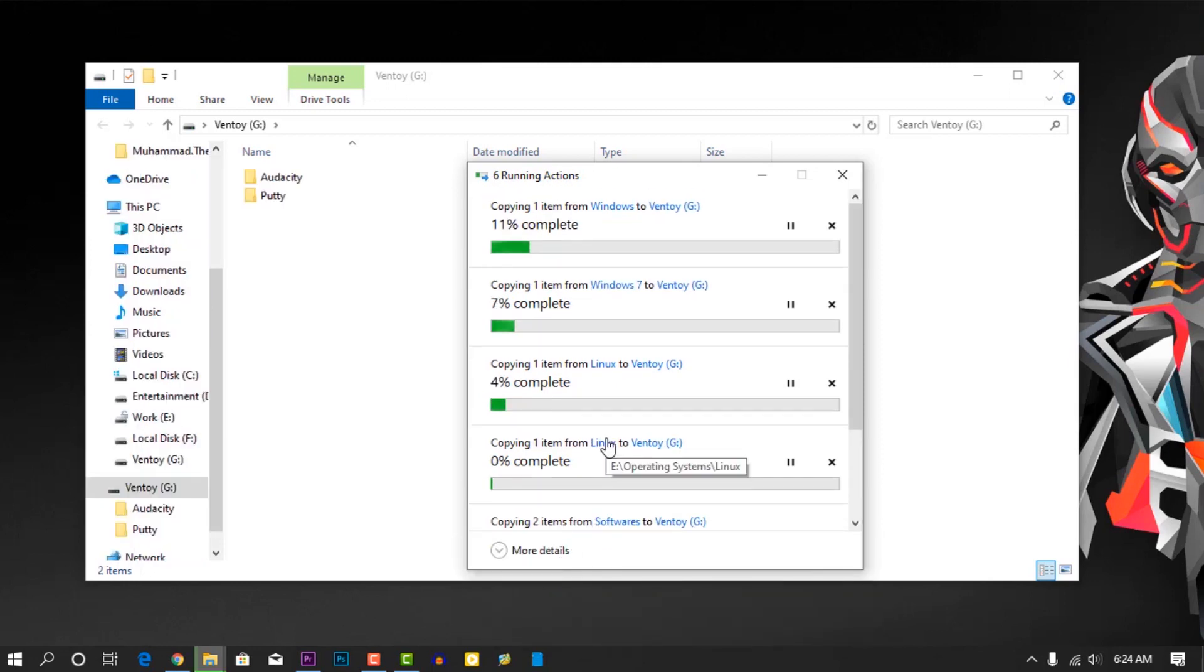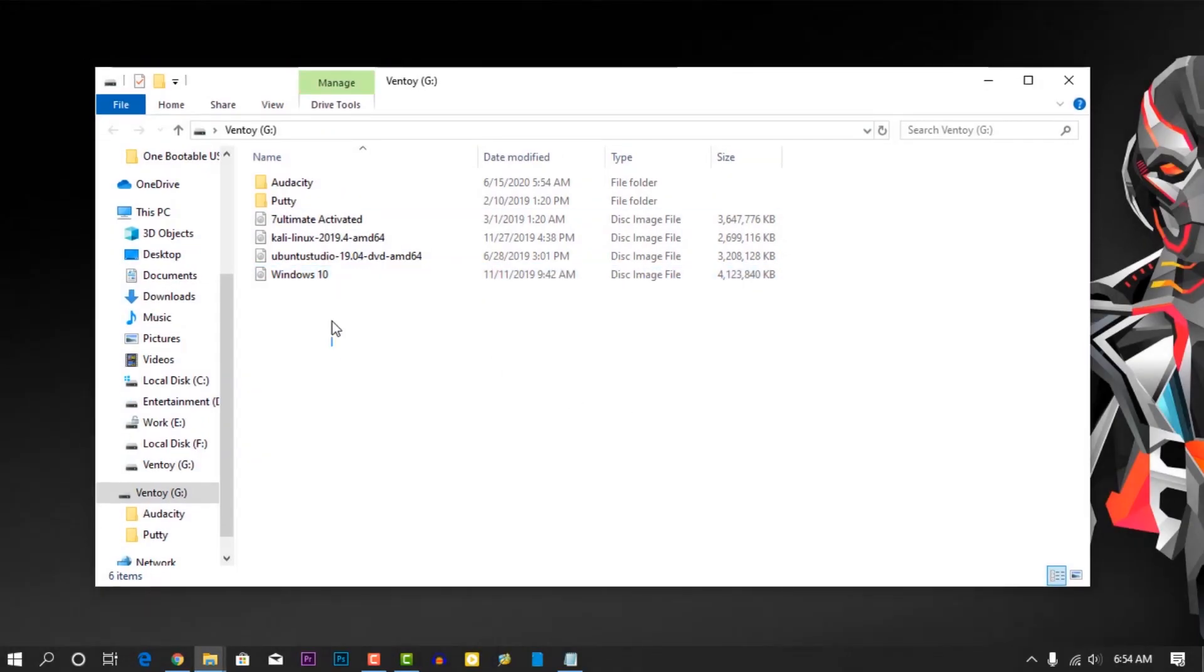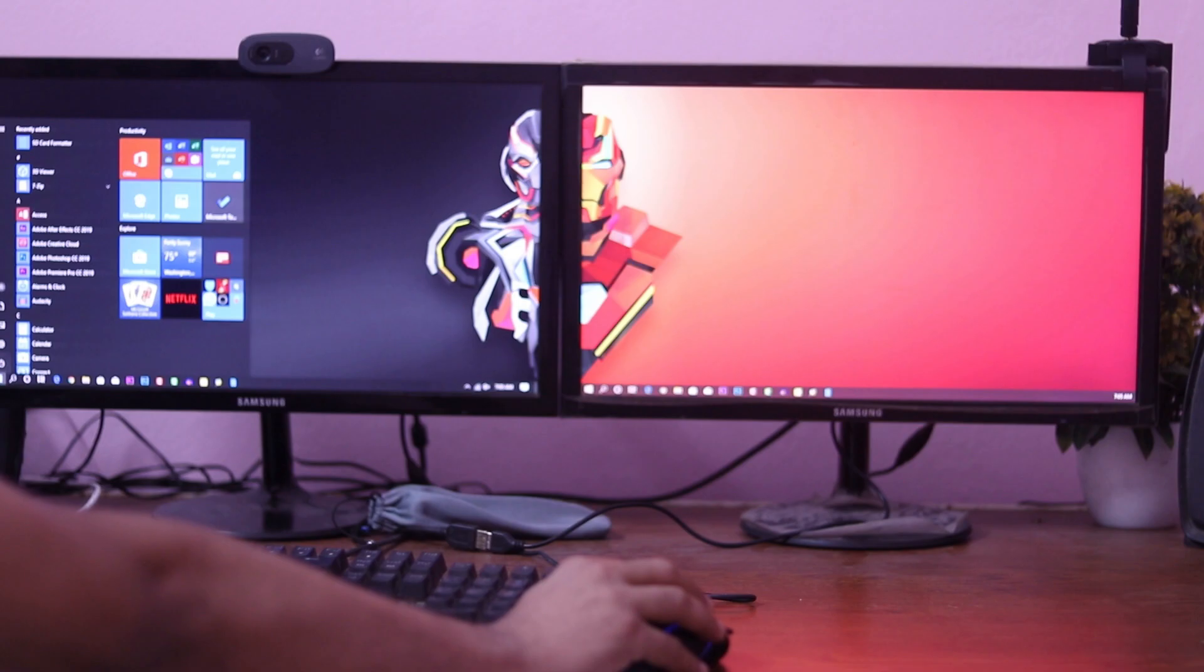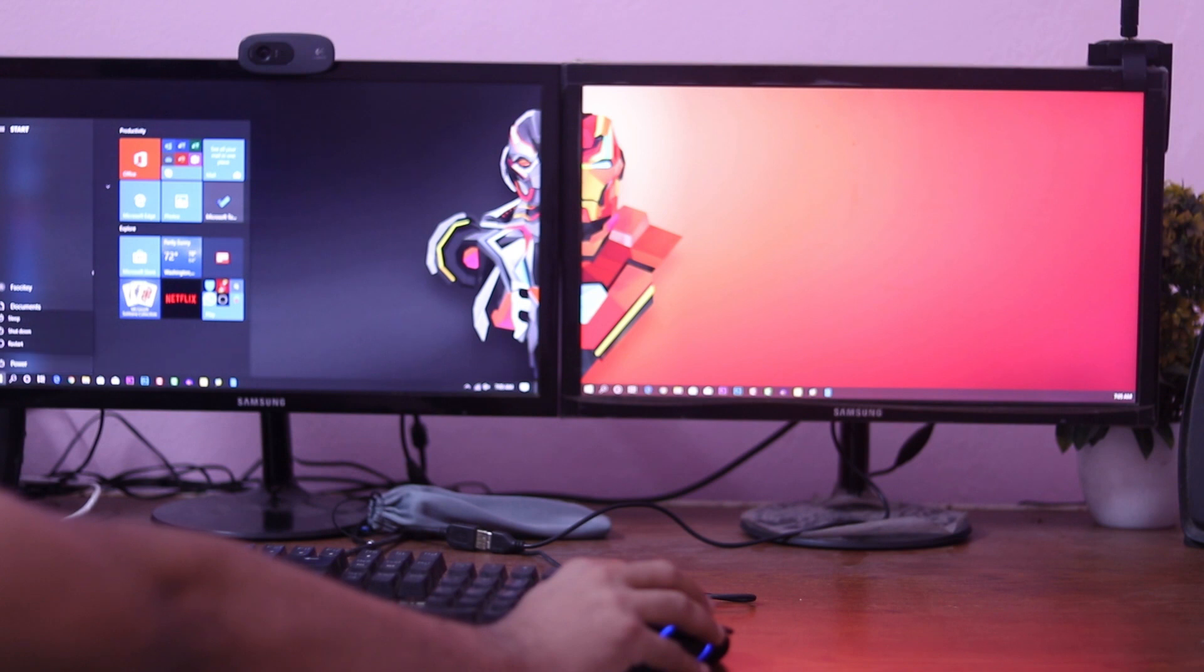You can copy any OS image file like Windows, Linux. Also you can copy your basic software that you need to install after a fresh OS installation. Okay, all done.